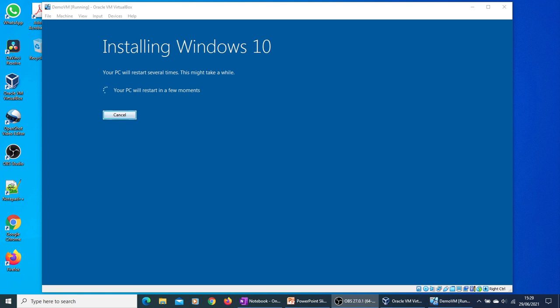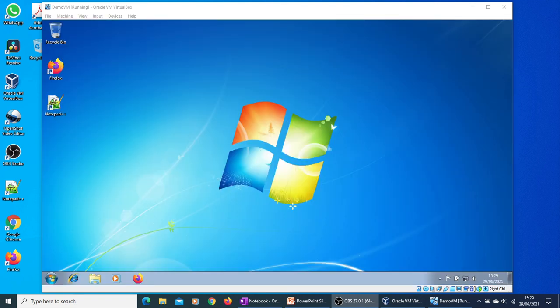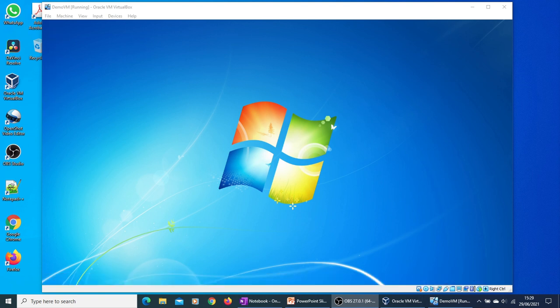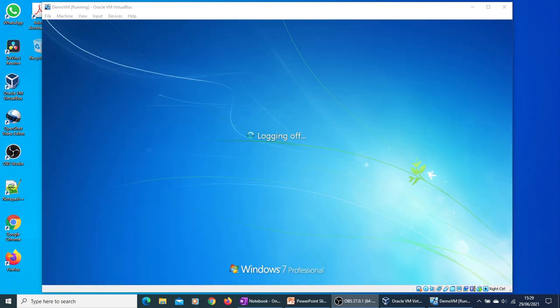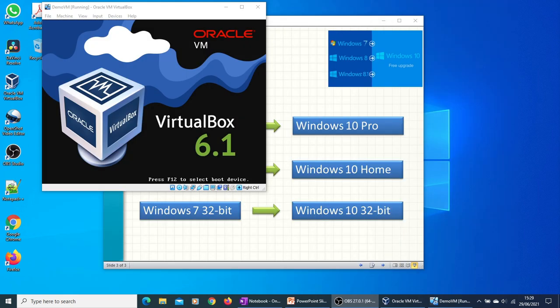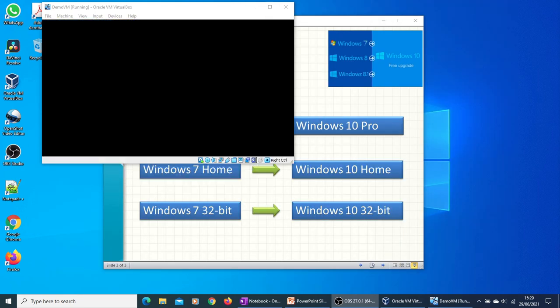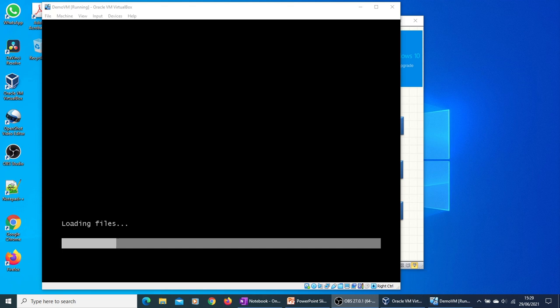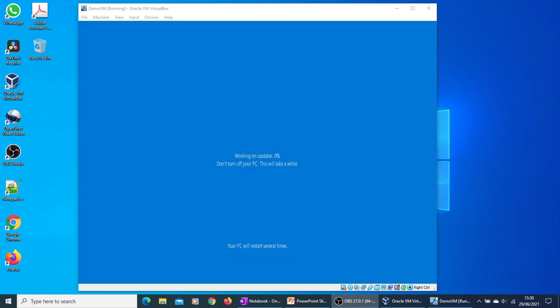Note that it may restart several times, so you need to bear with it. It is shutting down Windows 7 machine now. It is loading files of the new operating system. It has restarted. Now it is working on updates. I will pause the video and restart once it is complete.